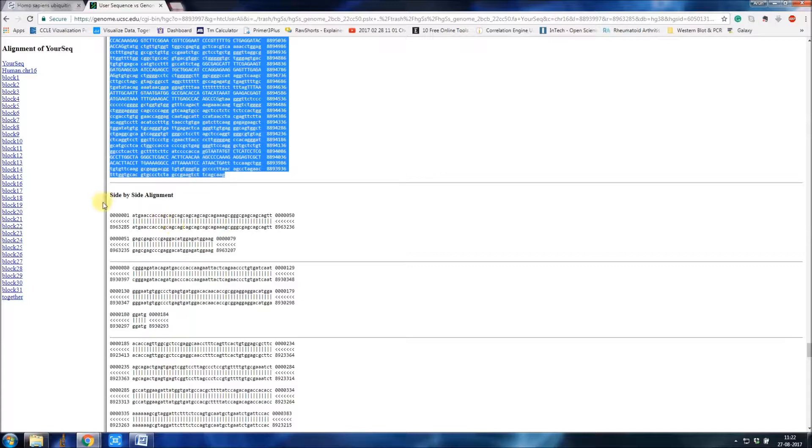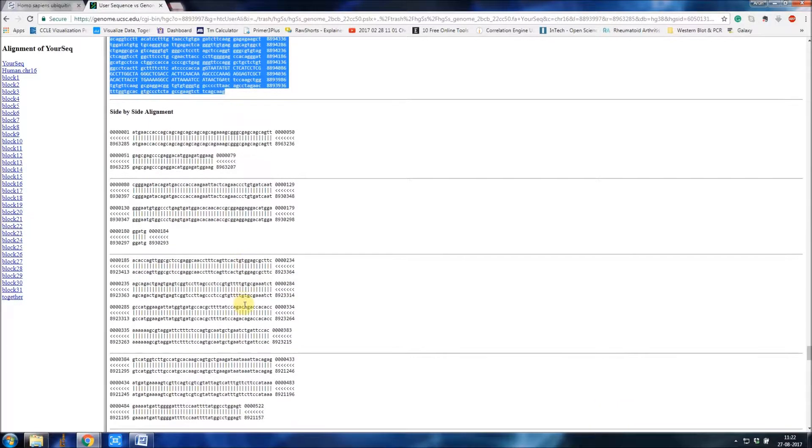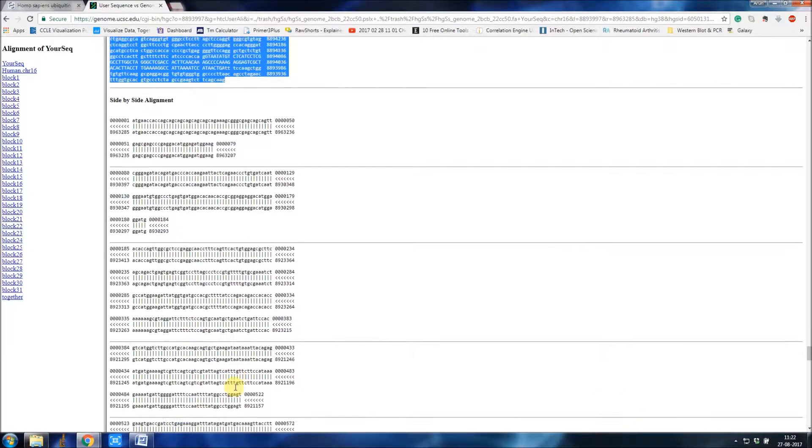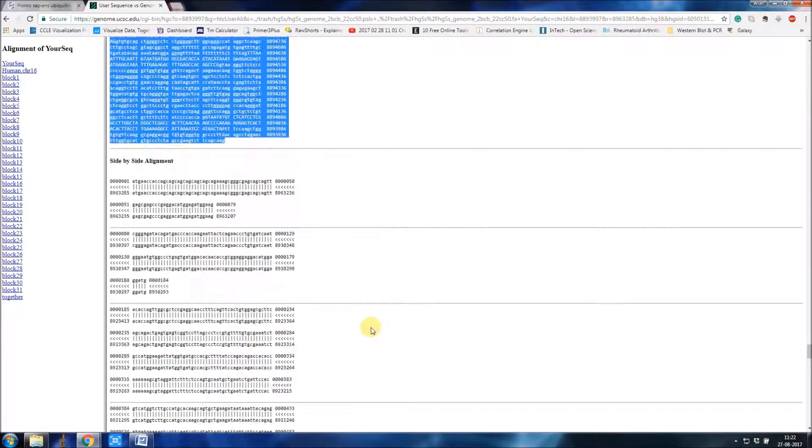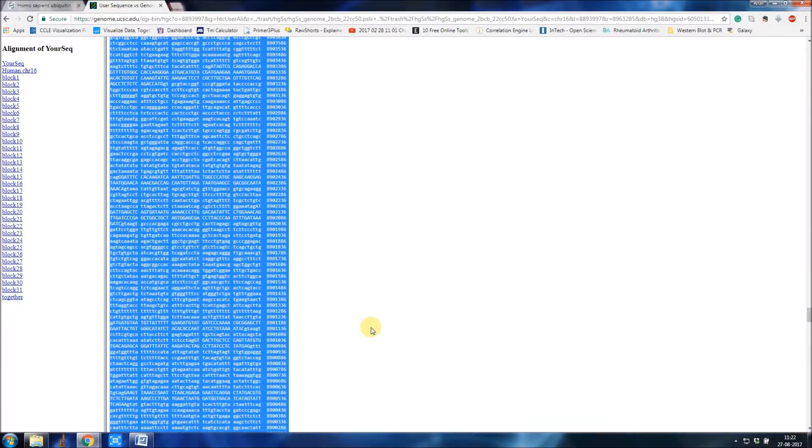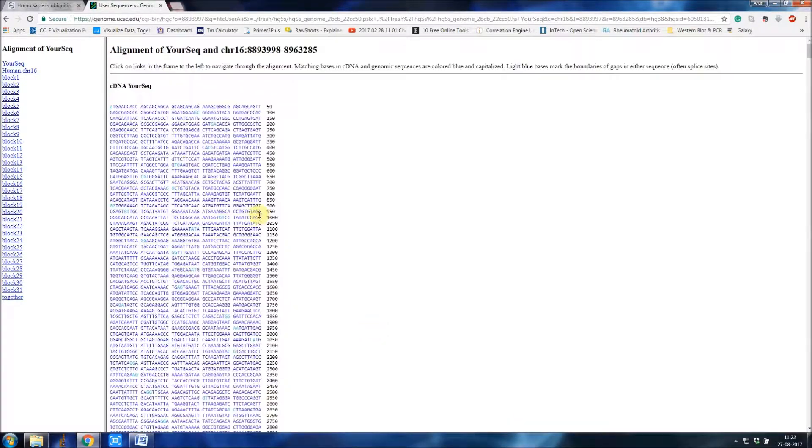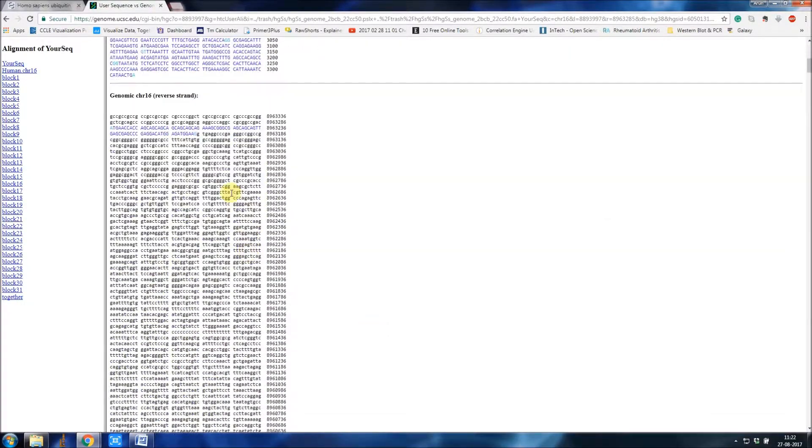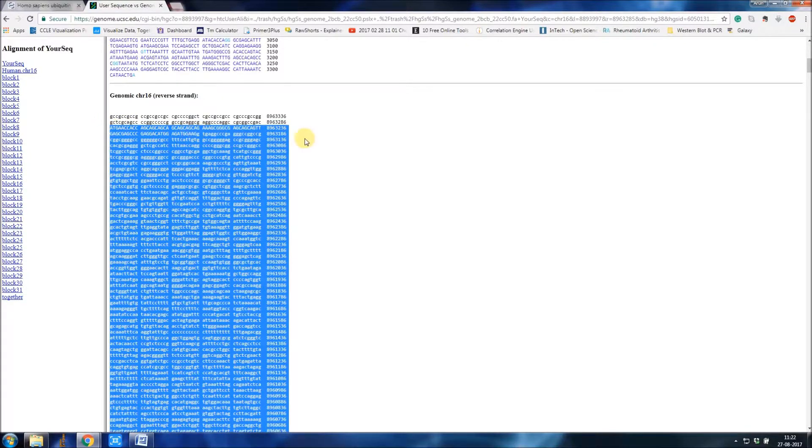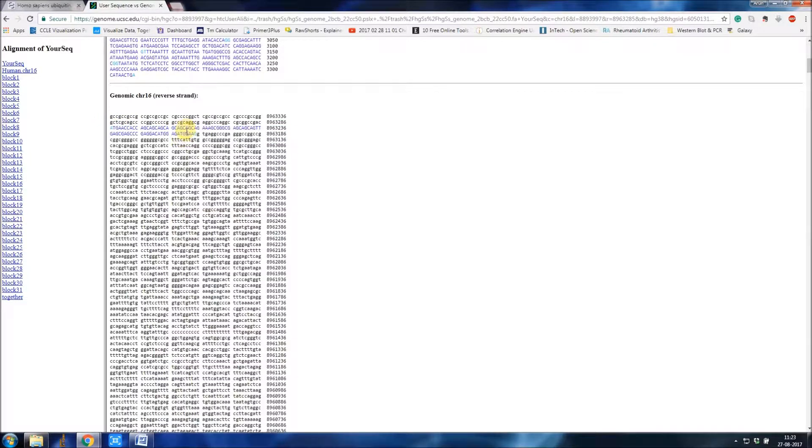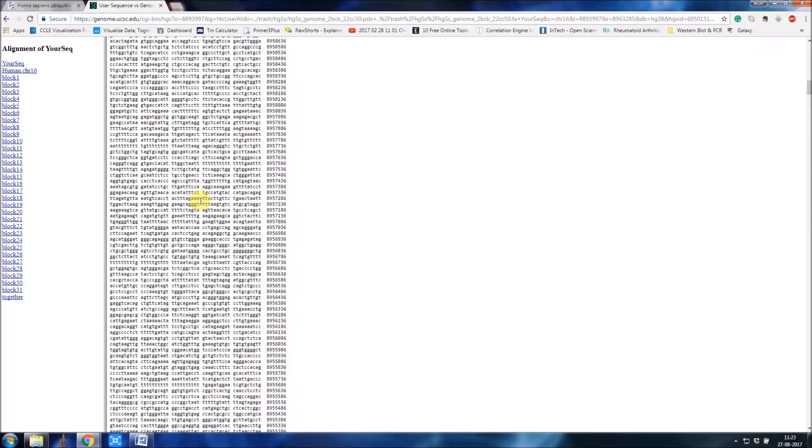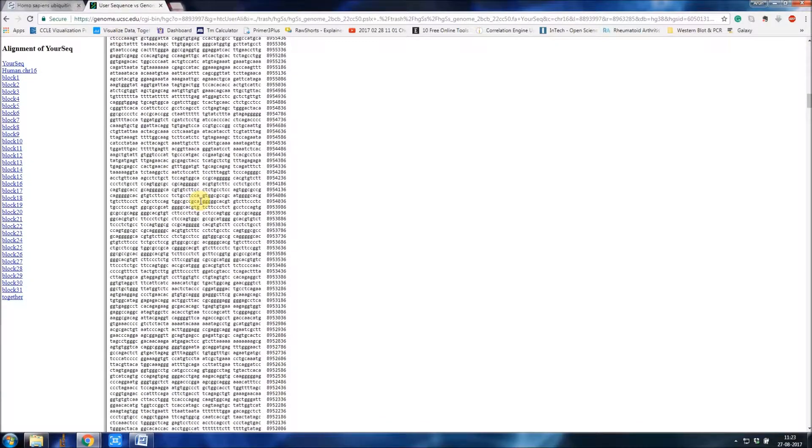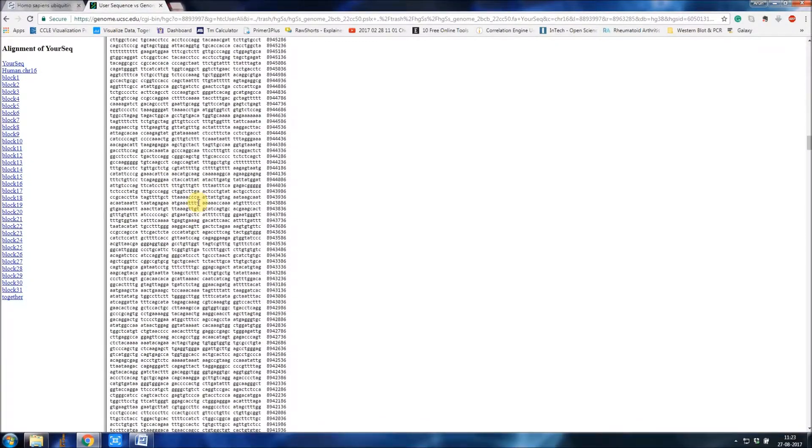This shows the split up of exons: exon 1, 2, 3, 4, 5, 6 and so on. This can also be viewed here. This is exon 1, the colored one. If you go down, all these are introns in between. This is exon 2 from here to here, and so on.